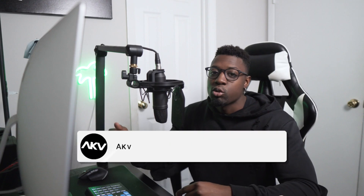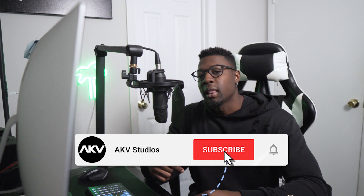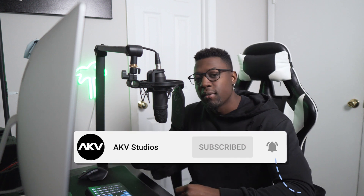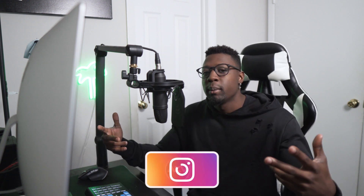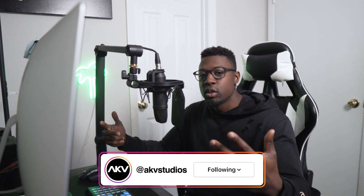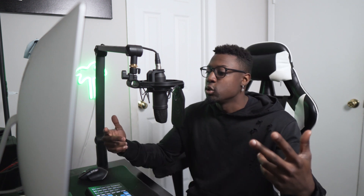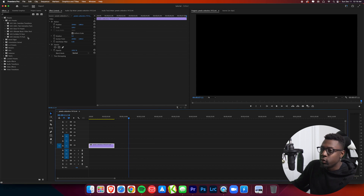If you're new here, welcome to the culture. I drop new videos every week, so go ahead and hit that subscribe button, hit the like button, and comment down below what you want me to do a tutorial on next. Also follow me on Instagram if you want to stay updated with what AKB Studios is doing. Let's get into the tutorial.